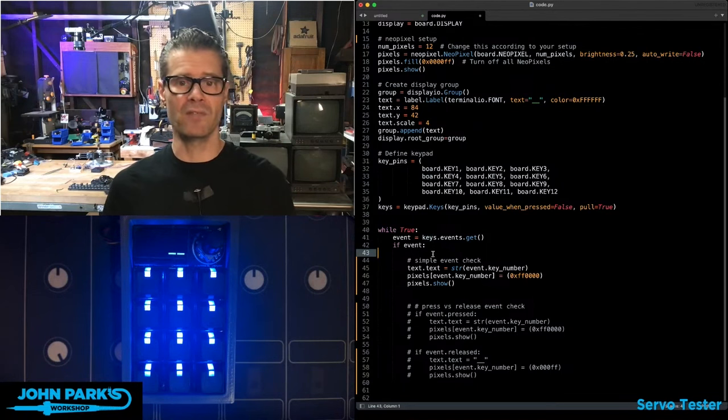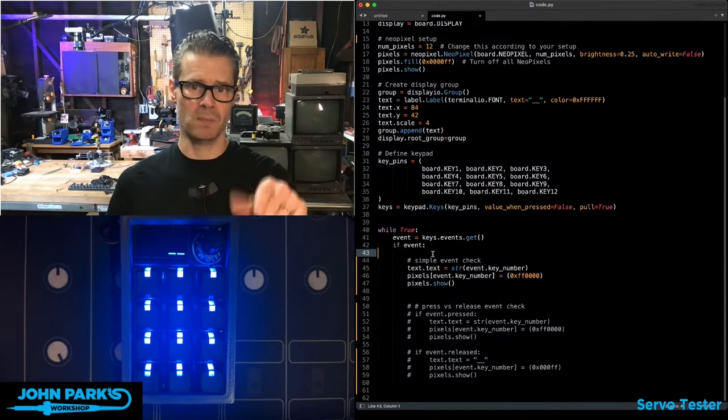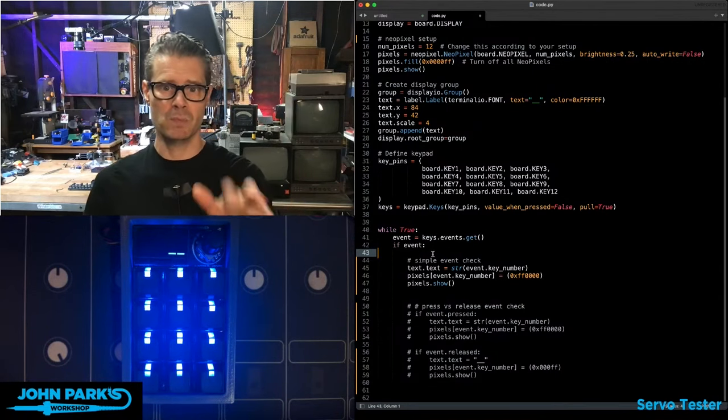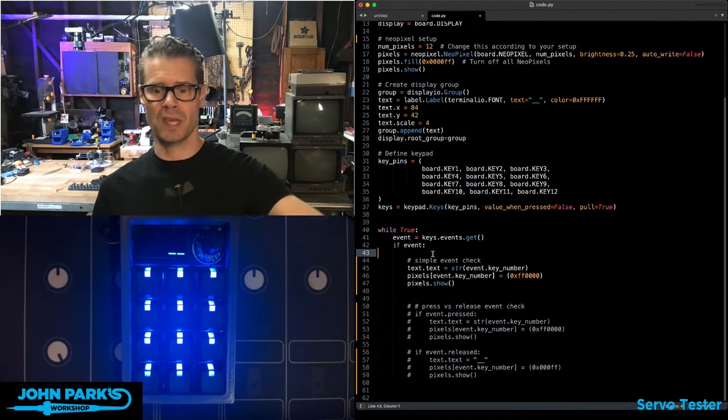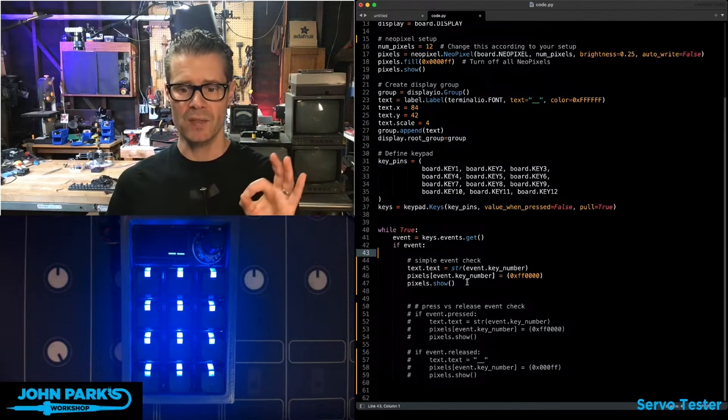If there is any event of any kind, this could be that something has been pressed, that something is being held, that something has been released, then we're going to run some checks.